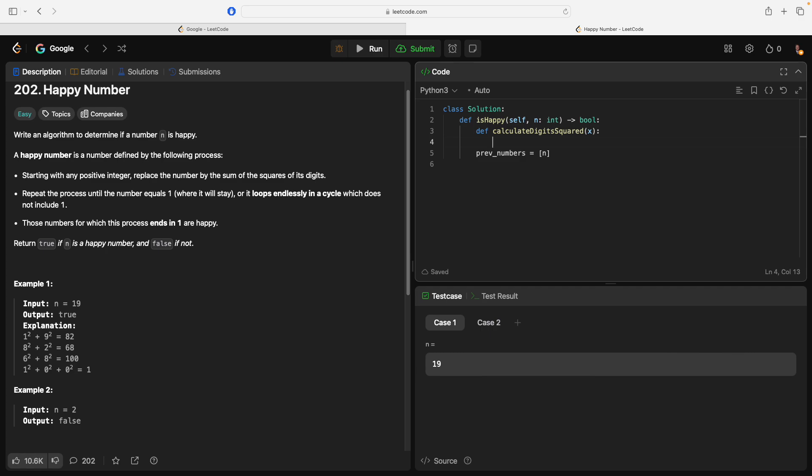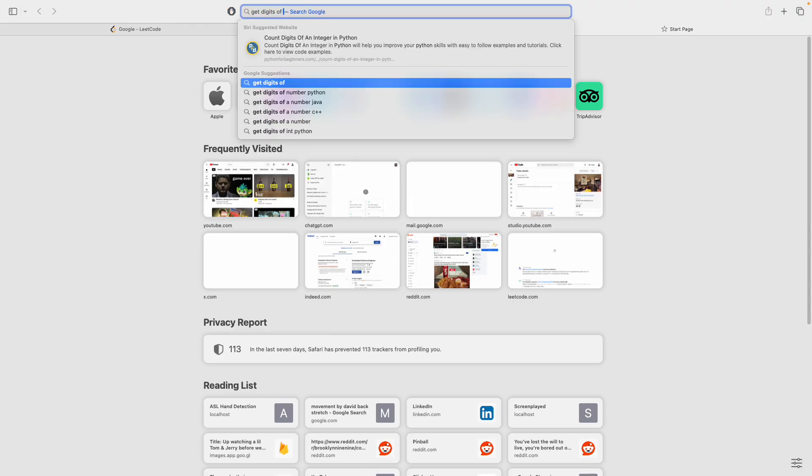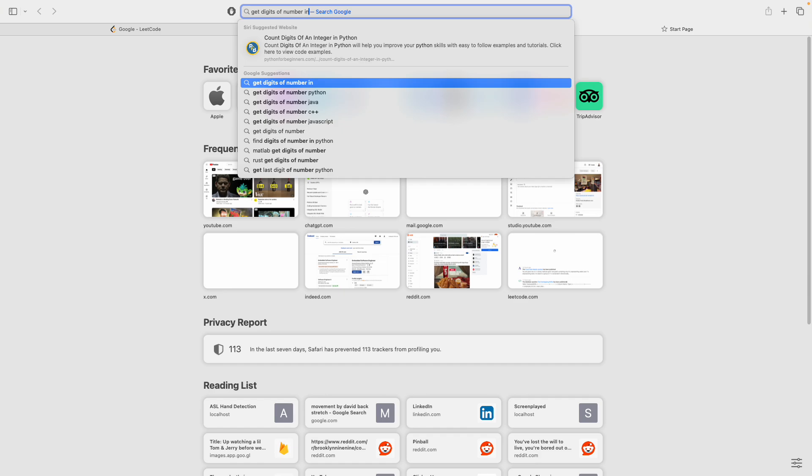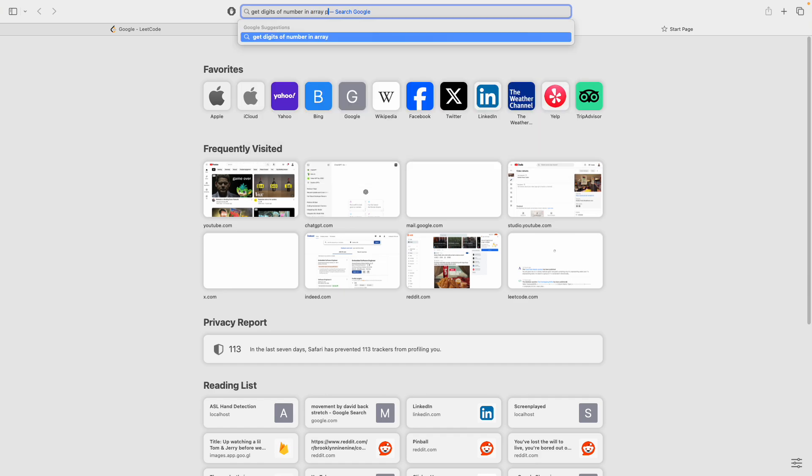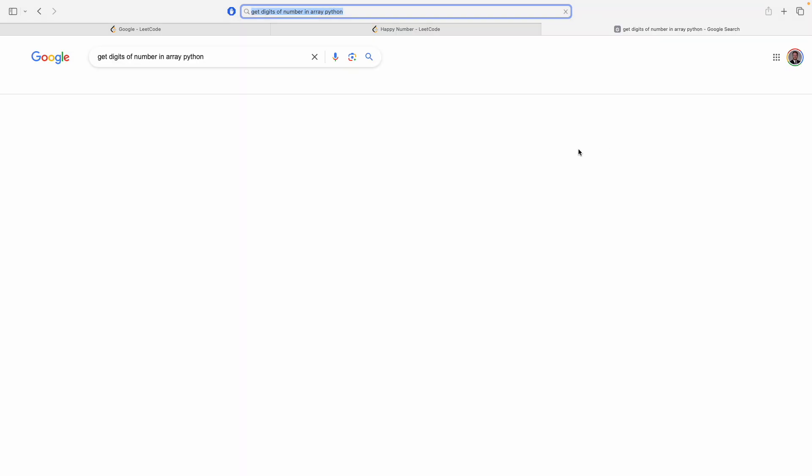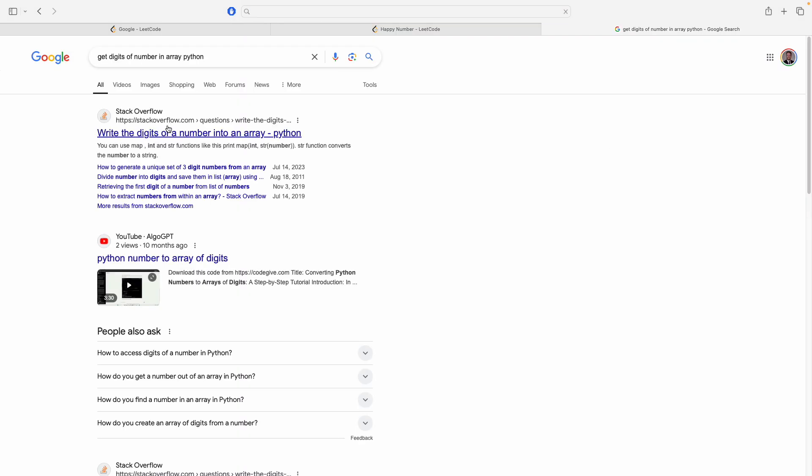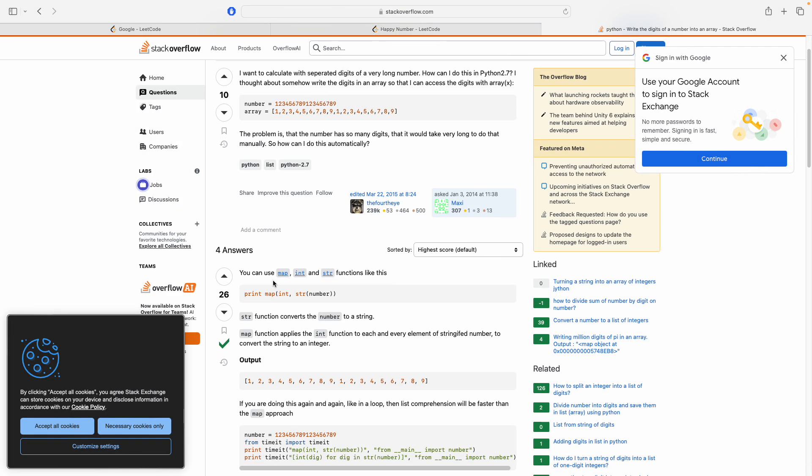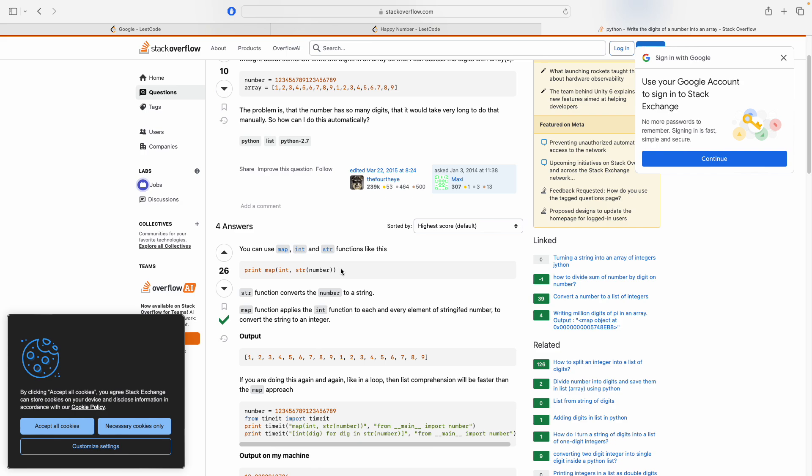If it ends in 1, then it's happy. What we can do is we can... Let's see. So, we could do string concat... We could turn it into a string and then just, like, iterate through those things. Or is there a neat way to, like, divine... Okay, we'll just do that.